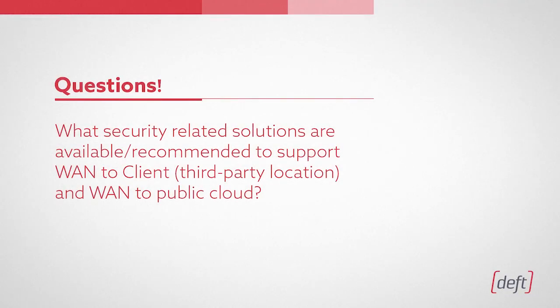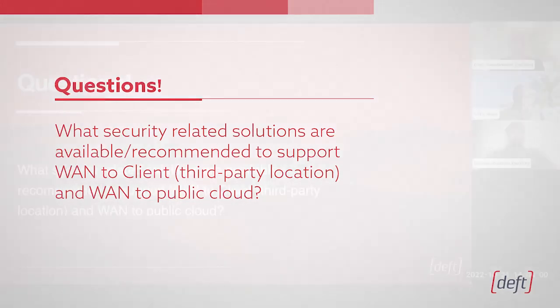First question we received is: what security-related solutions are available or recommended to support WAN to client, meaning a third-party location, and WAN to public cloud connectivity?